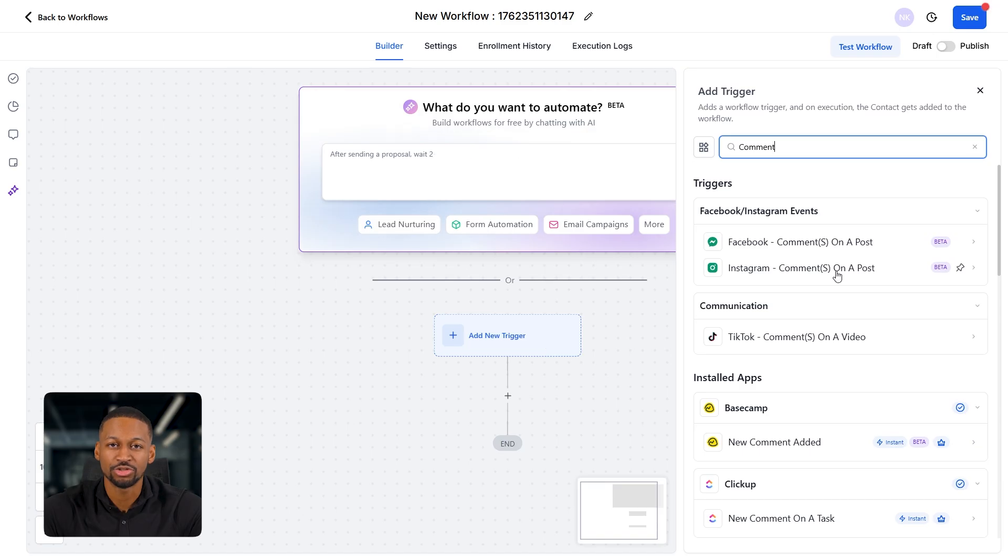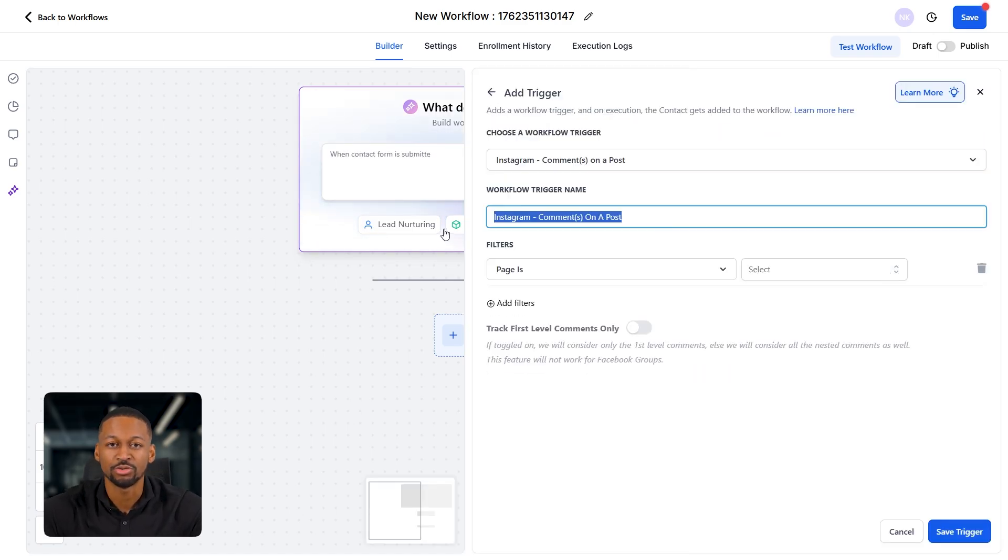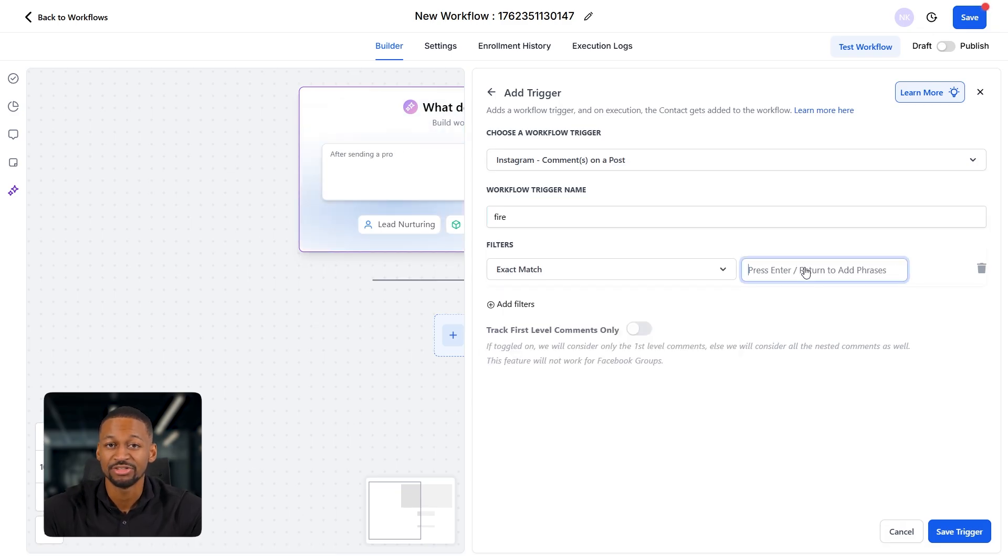For this one, we'll search for comment. And as you can see, it shows up right here. You can choose either Facebook or Instagram. Let's imagine that we've got a post going out on Instagram. Now for the keyword, I'll type something like fire. So I'll just select exact match, type in fire and click save trigger.